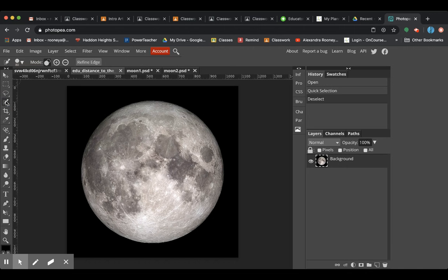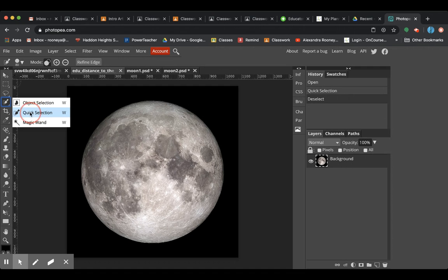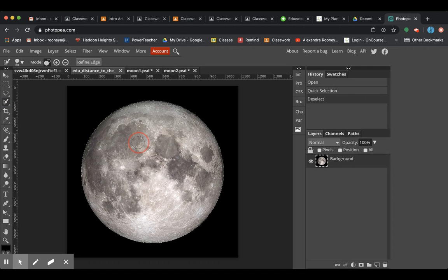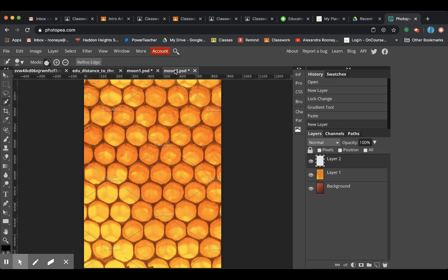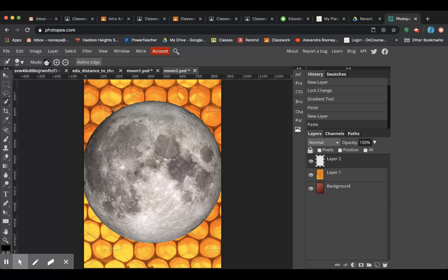What I'm going to do though is I'm going to show you using once again, you're going to use your quick selection. Don't use object selection because it gets a little funky. So I'm highlighting that. I got everything. I'm going to hit control C, control V.